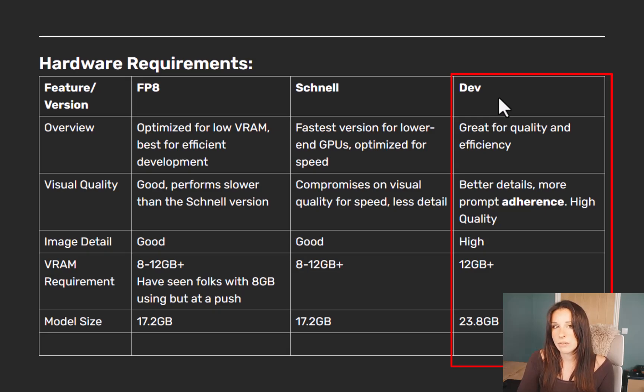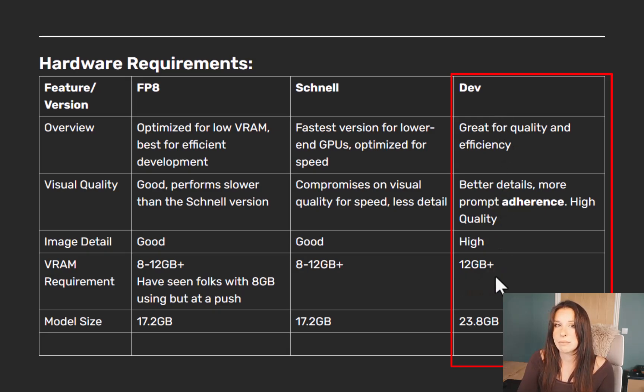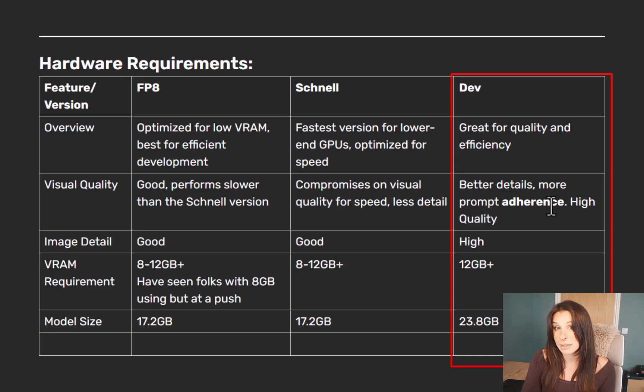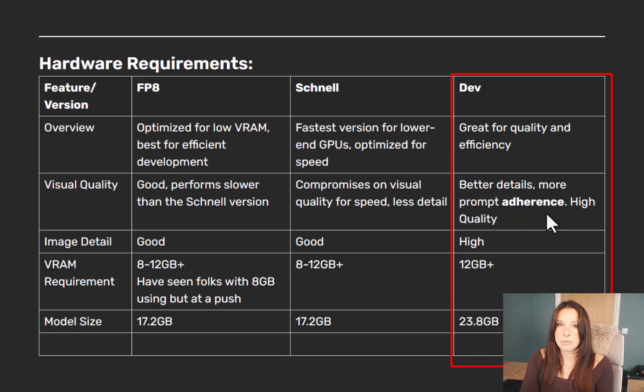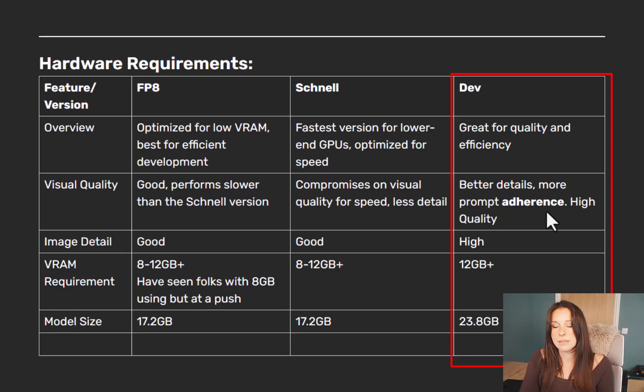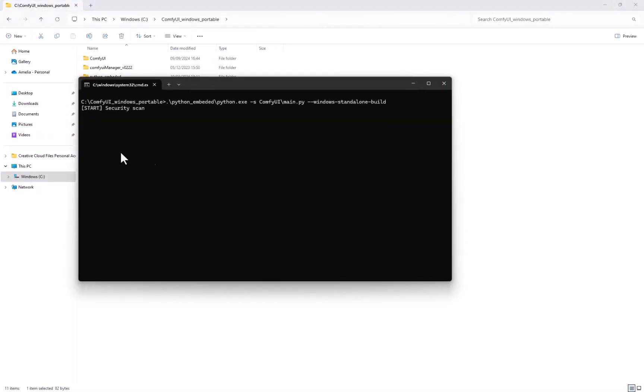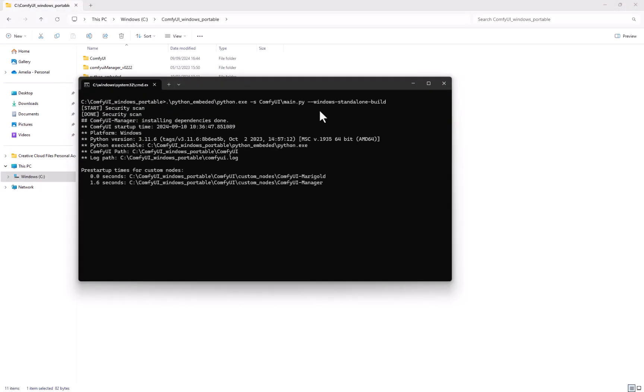And then we will look at the full Dev version, which is a fantastic version if you've got 12 gigabytes of VRAM or upwards. This will provide you high-quality images. It adheres lovely to the prompt. If you select which one you are going to download and use, the link in the description just to jump to that section.